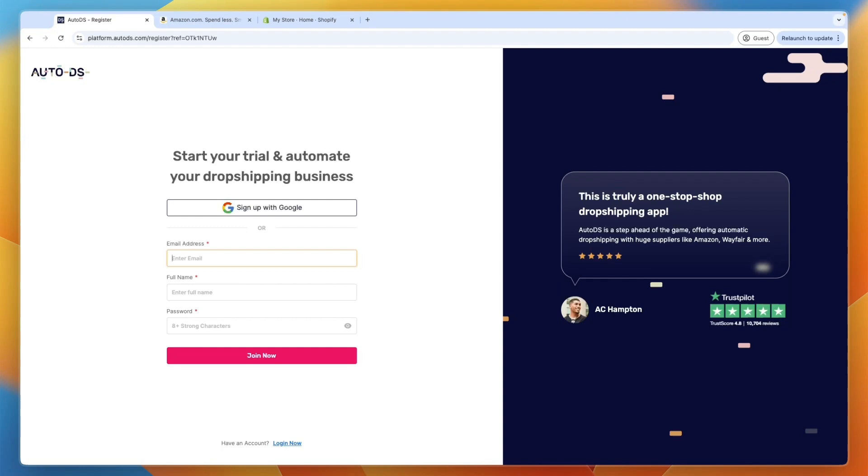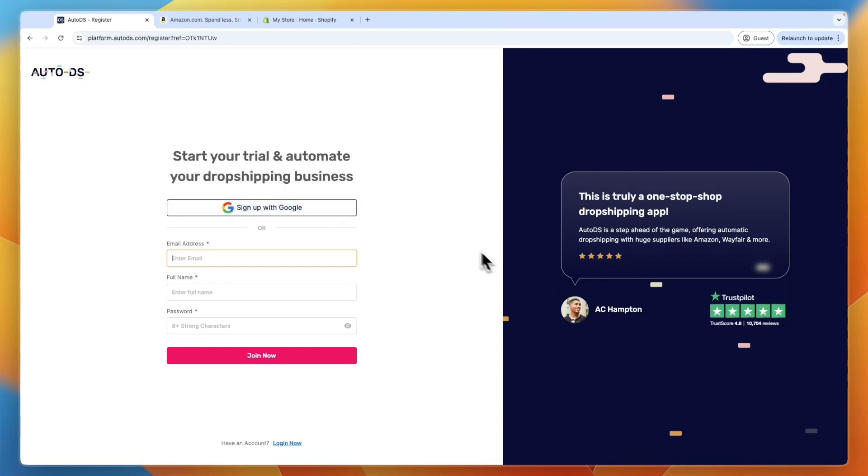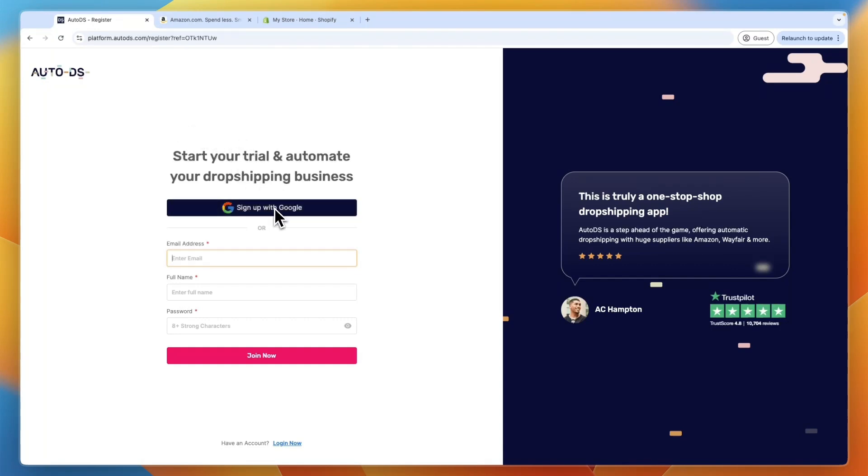Usually they have a 14-day $1 trial. Through the link in the description, you can get a 30-day trial. So if you want to claim that, again, follow along by clicking on the link in the description. And in a second, I'll show you why AutoDS is so good and important. But for now, you can just sign up with Google or enter your email, full name and password.